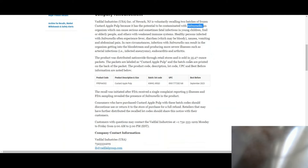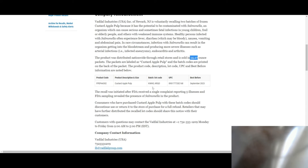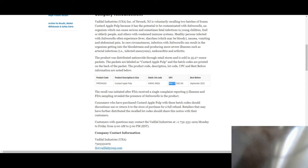It's sold in 35.27 ounce packets and it's labeled as custard apple pulp. The batch codes are printed on the back and the product code is FPEP44302. The custard apple pulp batch codes are KWHO and also KRQO.